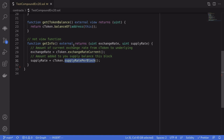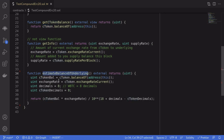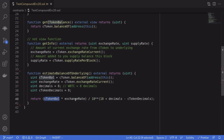Because these are not view functions, getting the exchange rate or supply rate normally requires sending a transaction and paying a fee. However, we can get these numbers without sending a transaction by making a static call. I'll show you how to do this later. Once we know the exchange rate and the amount of cTokens we have, we can estimate the balance of the token we supplied including interest by multiplying the cToken amount by the exchange rate and dividing by 10 to the power of (18 minus decimals minus cToken decimals).